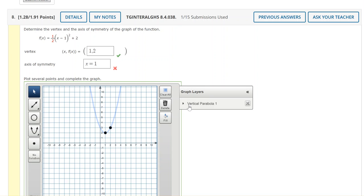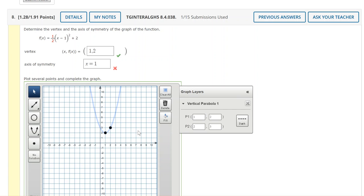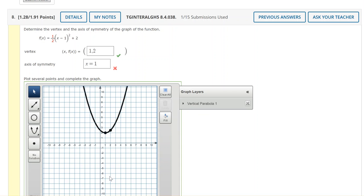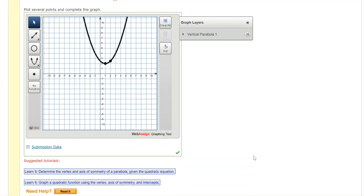So I need to expand the graph layers and adjust that coordinate. Point 2 should be at 2 comma 2.5. So I can clear the 3 and type 2.5. That will fix the point and now remember to click outside of it to lock it in.